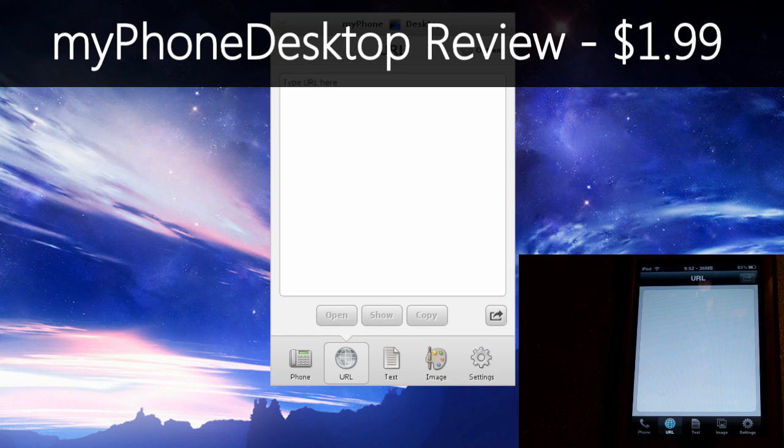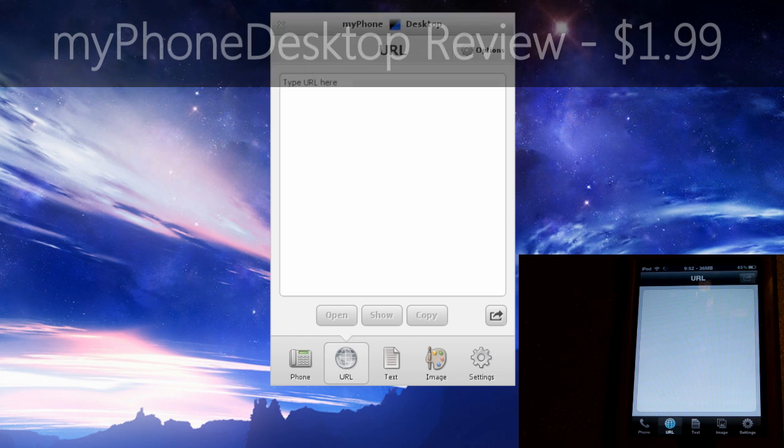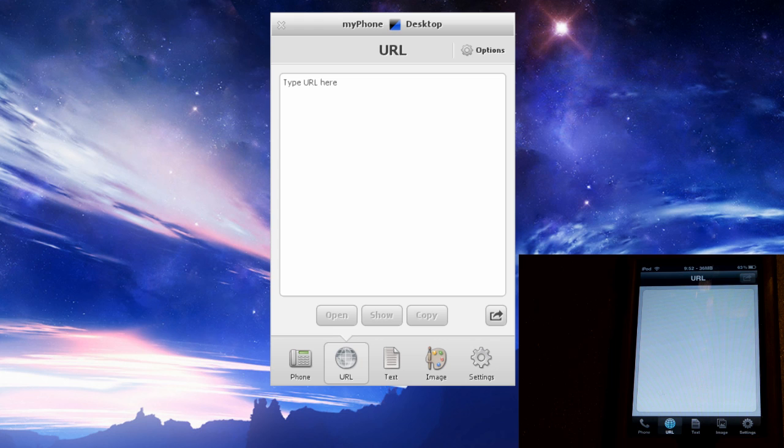Okay guys, so I'm here today with an application review that I think you're going to really like. I saw this app, just a second later I bought it and I've loved it.